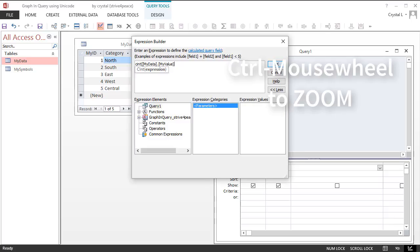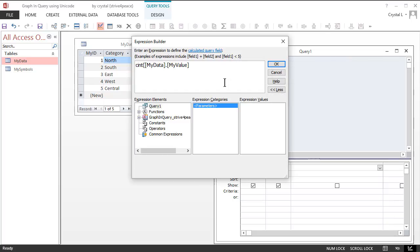Those of you who are observant will notice that a closing parenthesis is missing for the Cint function. Ideally, I would stop at this point and test the calculations so far. If I did that, I would see the parentheses error.